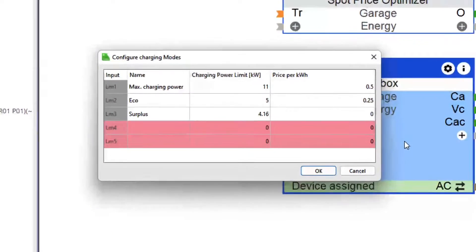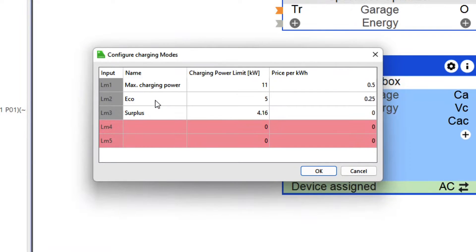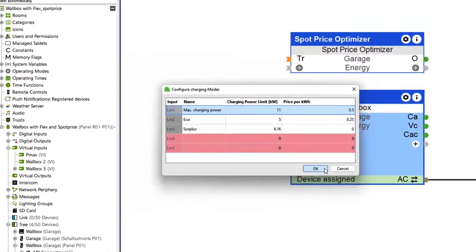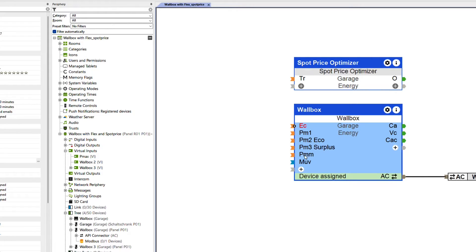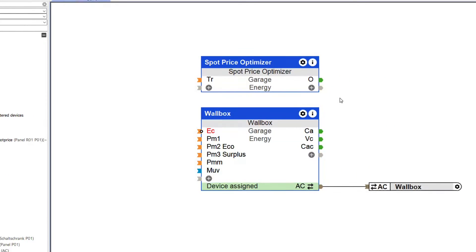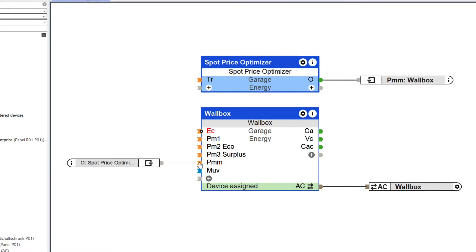It has now been given new price inputs. Up to five different charging modes can be created with different prices, as well as a separate kilowatt price for a manual charging mode with individual charging power, which can be set via the Luxon app. For example, you can now use the Spot Price Optimizer to charge at the most attractive prices you want.